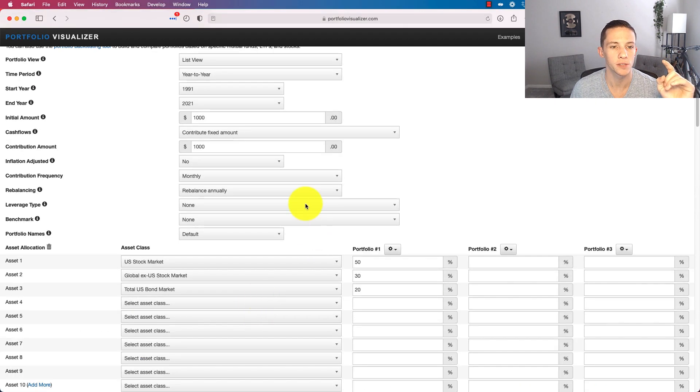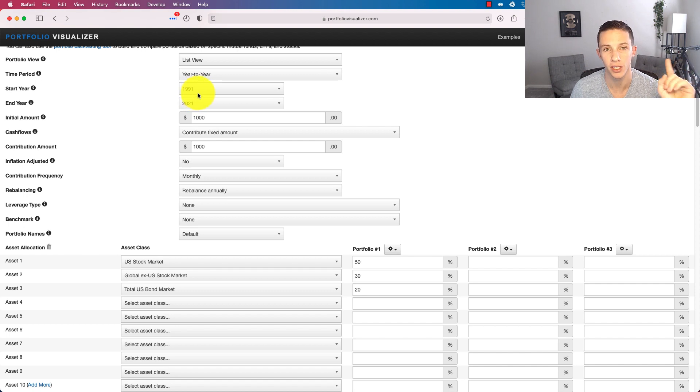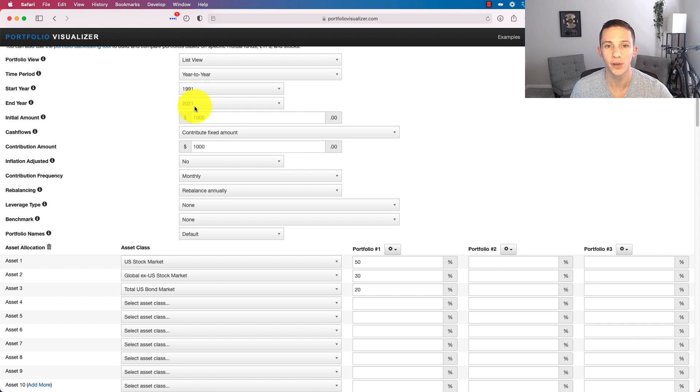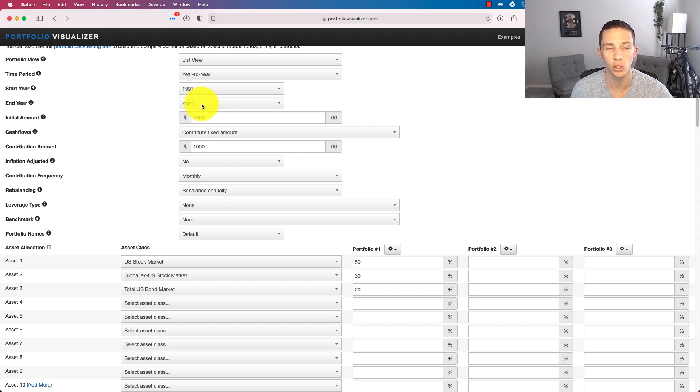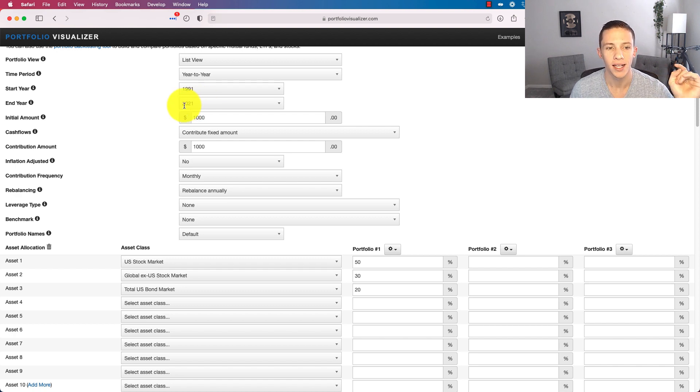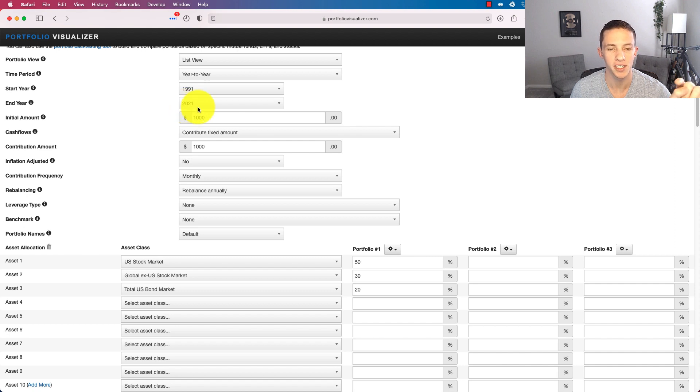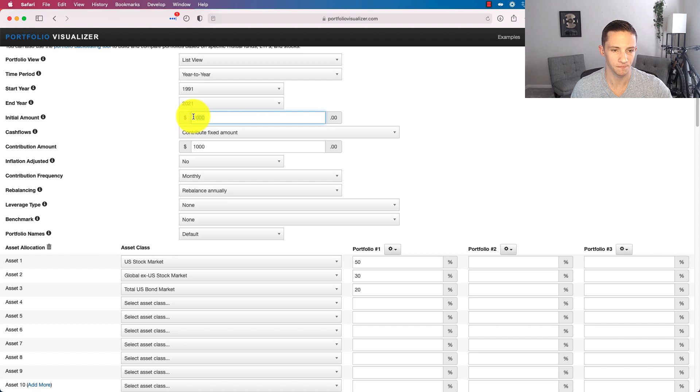And we're going to start this back January 1st, 1991, through December 31st, 2021. It's actually January 2022 that I'm recording this. But our last whole month of complete data is through the end of 2021, December 2021.